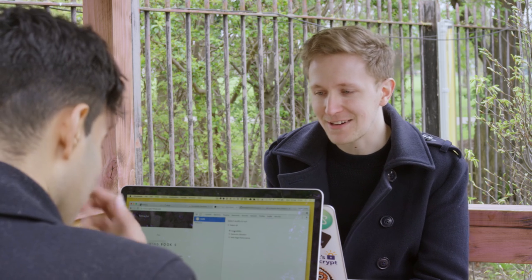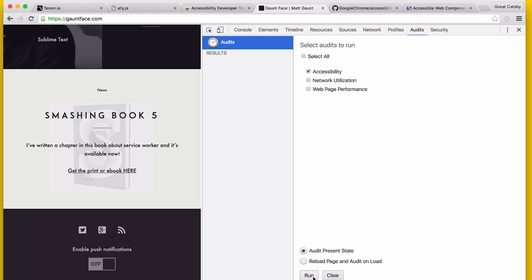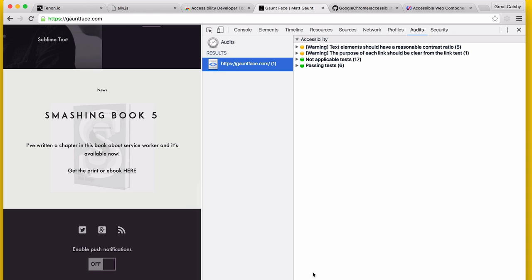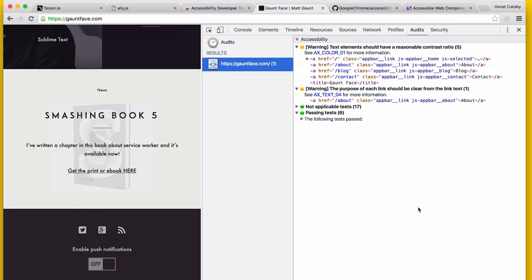Thankfully there are a few tools to help with web accessibility issue diagnosis. The first is the Chrome Accessibility Developer Tools, which is a Chrome extension you can grab. We're going to hop into DevTools in the Audits panel, check accessibility, and run it against this site. You've got a few passing tests and a few tests that are not passing, so we're going to look at those.